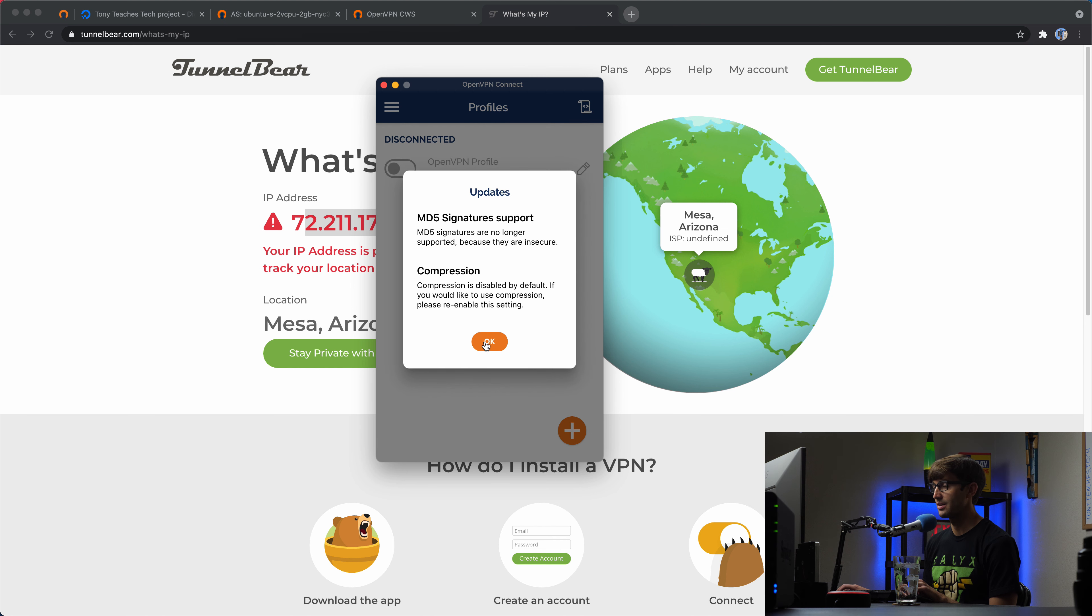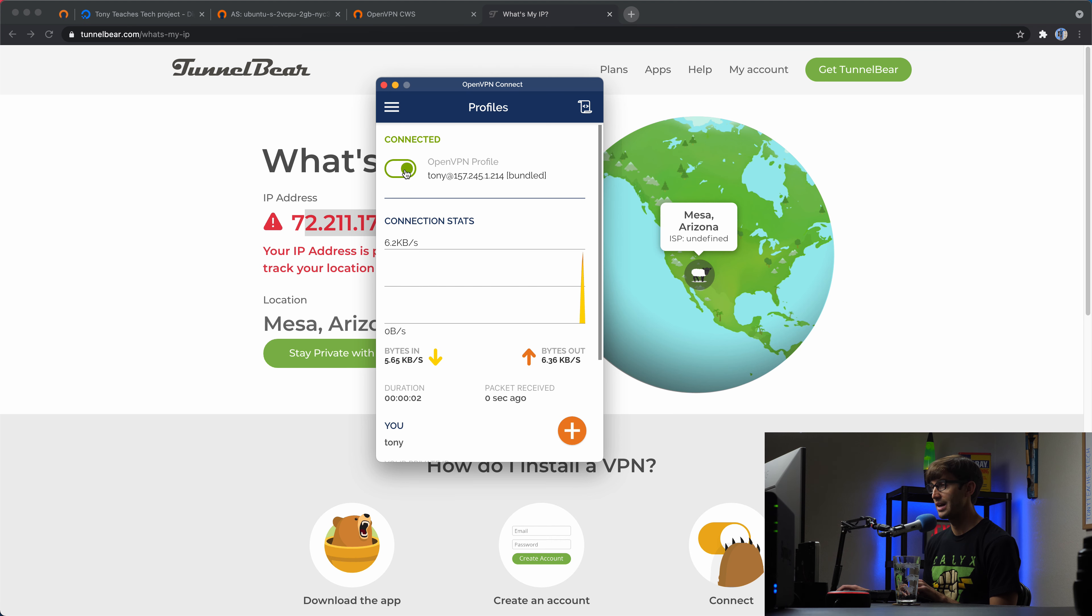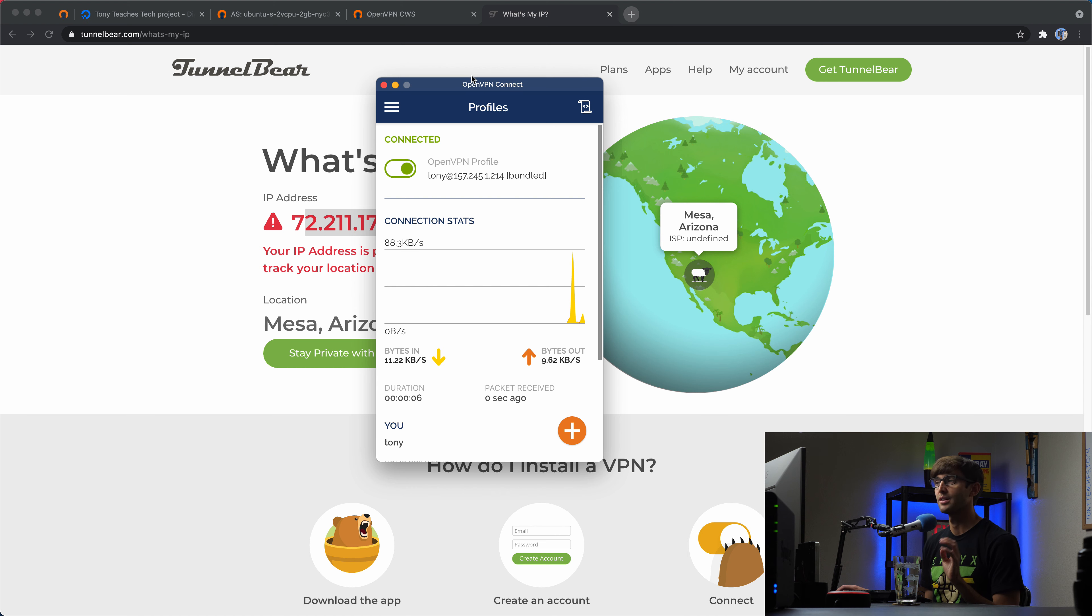Like I said, is it automatically adds your credentials in here. So all I have to do is turn it on and now I'm connected to the VPN, the VPN server that we are self hosting.